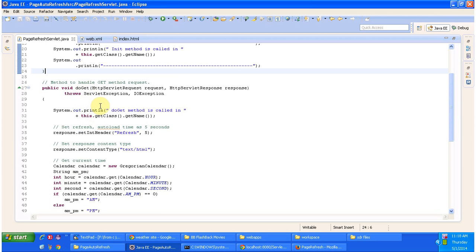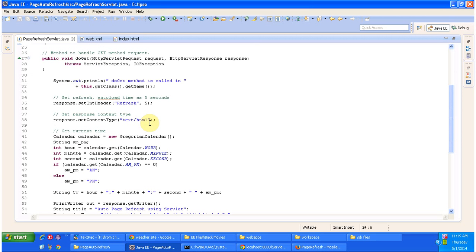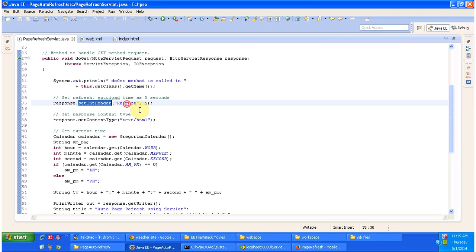This method is used to process the get request. So here what I am doing is I am setting the init header called refresh and I am specifying 5 seconds.